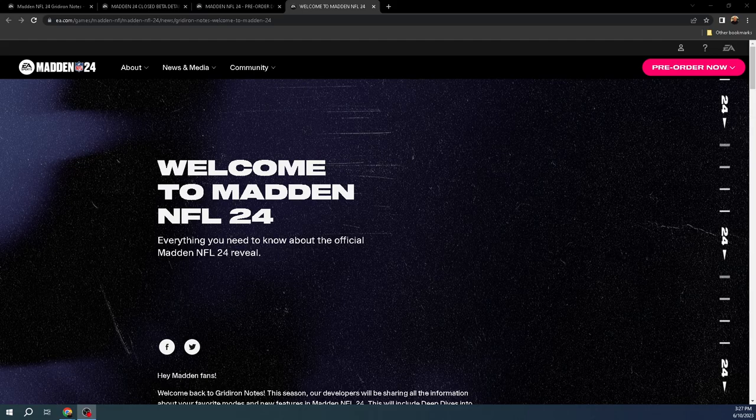In today's video, I'm going to be explaining and breaking down some of the things that we know or are confirmed for Madden 24. Some gameplay stuff, some beta stuff, some details, some pre-order information, all of those things. We're going to be breaking that stuff down.